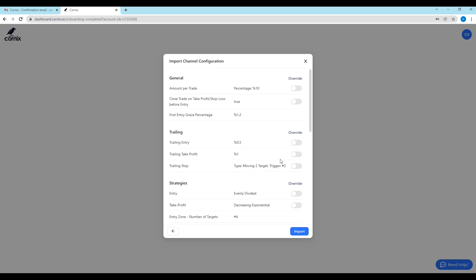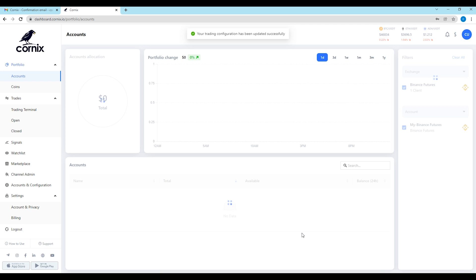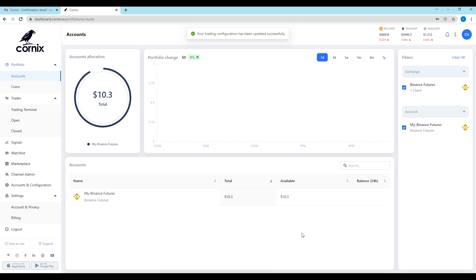For more information about the trading configuration, please watch our dedicated trading configuration overview tutorial. After finishing setting up your account, you will be transferred into your Cornix dashboard.